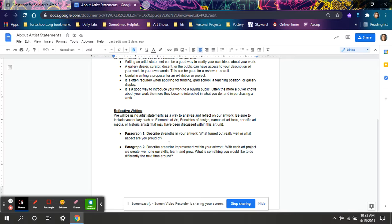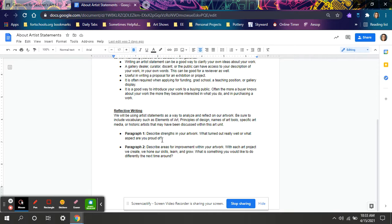Paragraph one, describe the strengths of your artwork. What turned out well? What aspects are you proud of? This is you talking about successful points of your project.